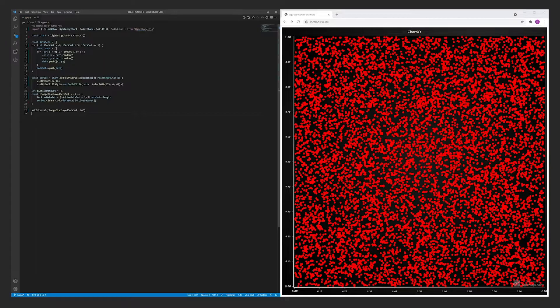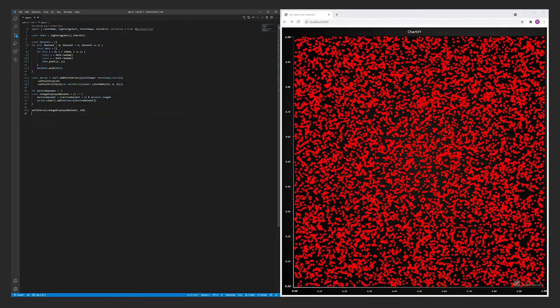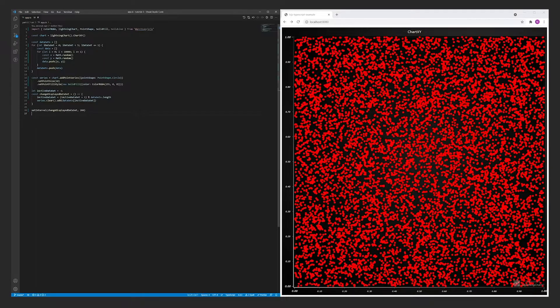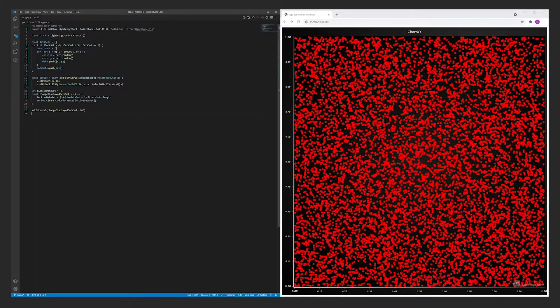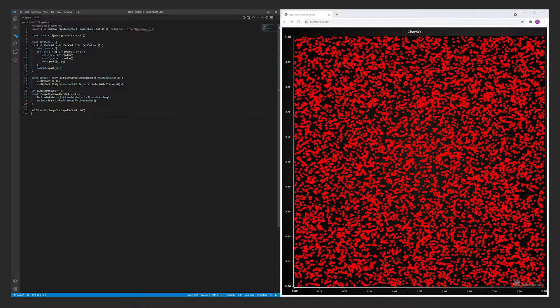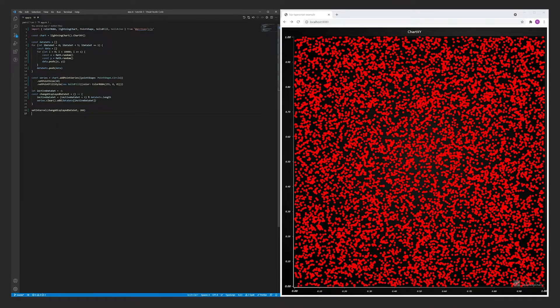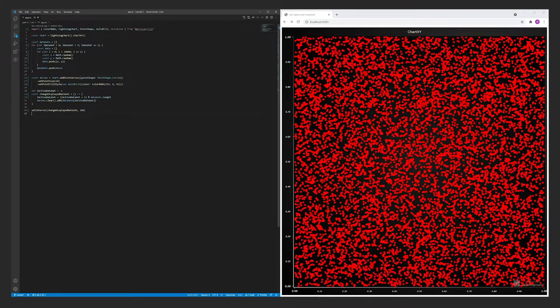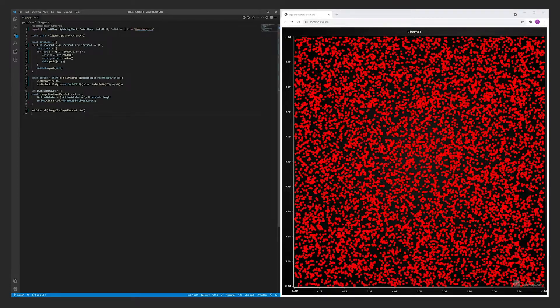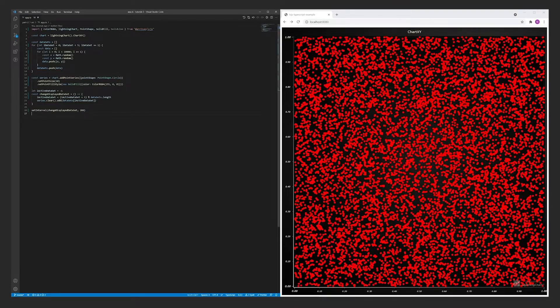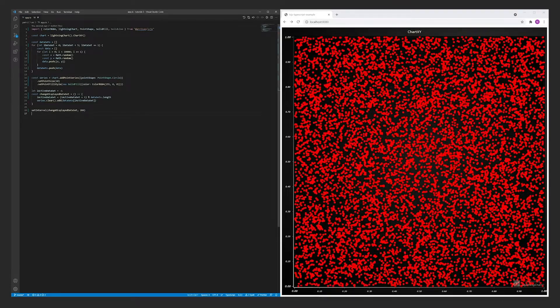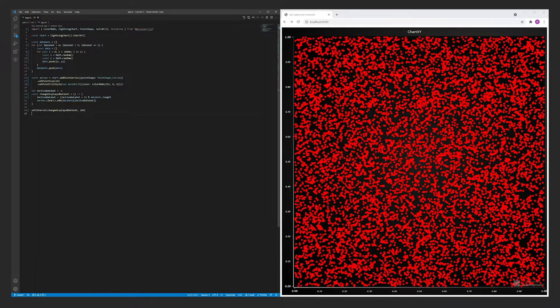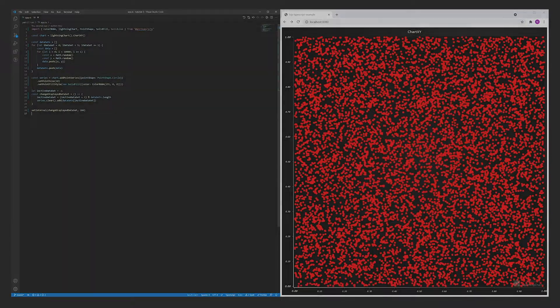For reference, let's also implement the code that would change the displayed data set as fast as possible. In this case, every data set is displayed for exactly one frame at a time.